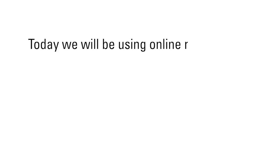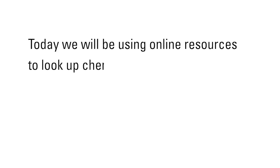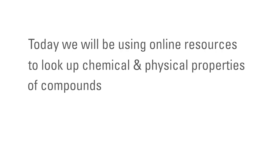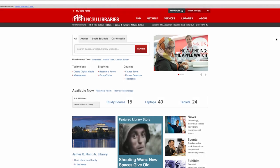Today, we will be using online resources to look up chemical and physical properties of compounds. Let's start off by visiting the library's resource site for CHEM 224.